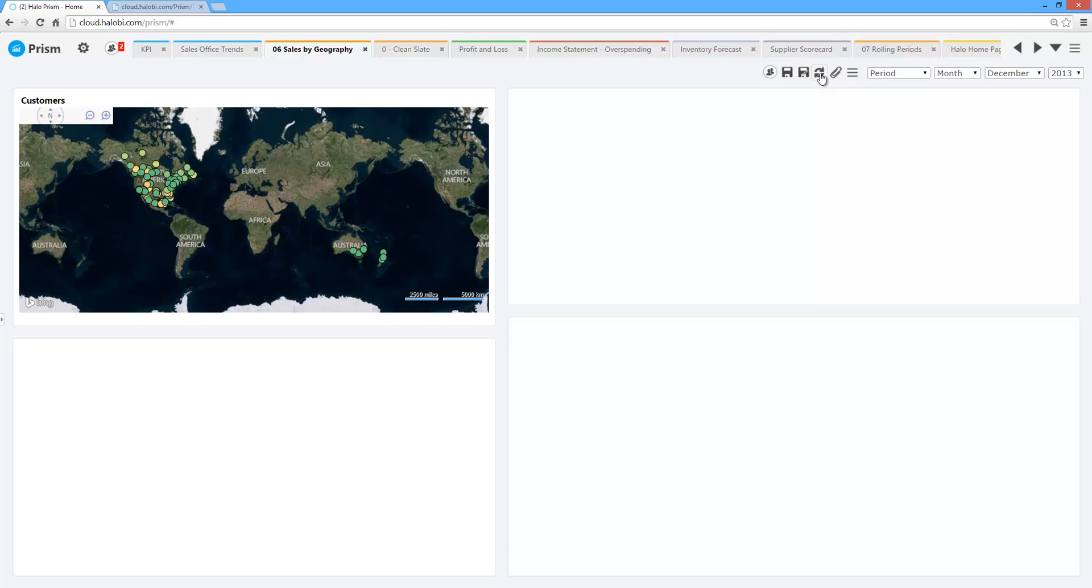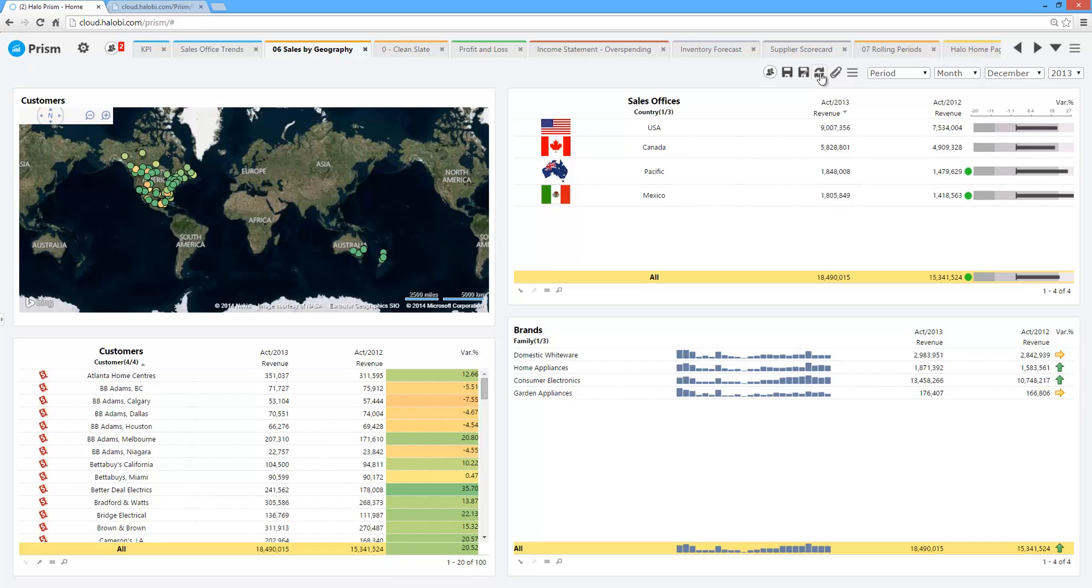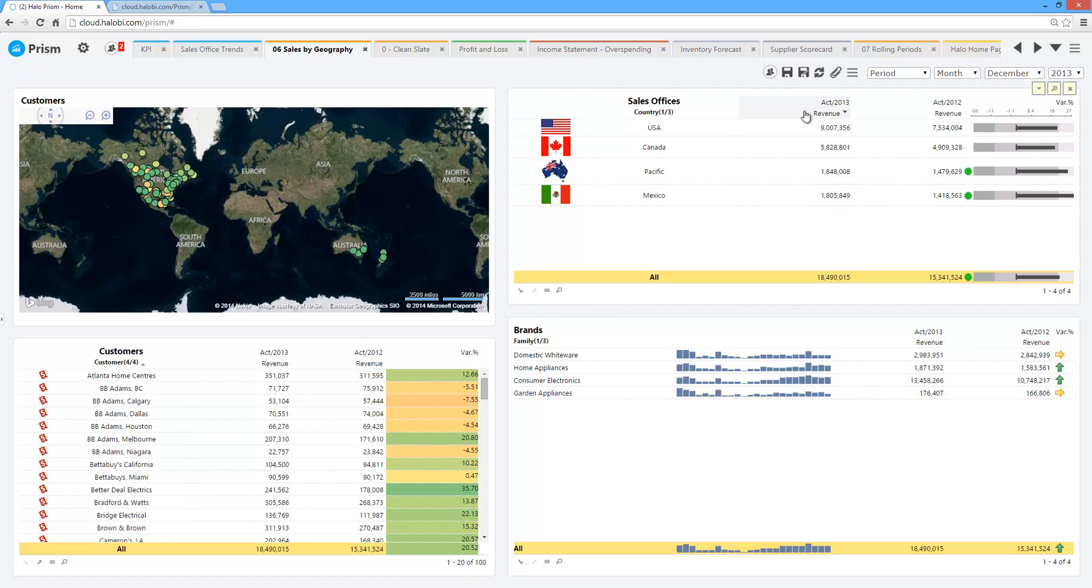If users ever get lost, they want to go back to more of a macro picture of the business, it's one click away. I've been able to roll up all of my data. Again, being able to compare this year versus last year's in business.